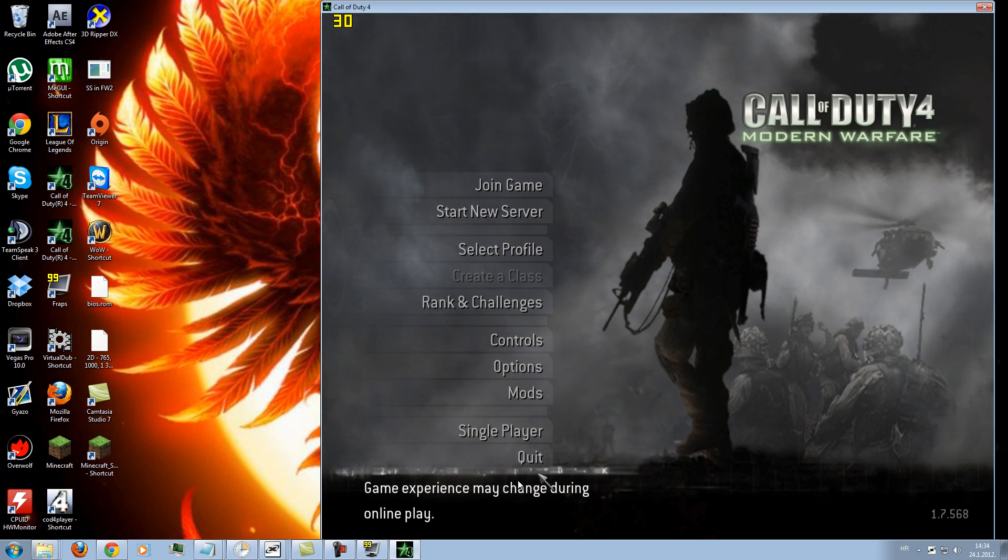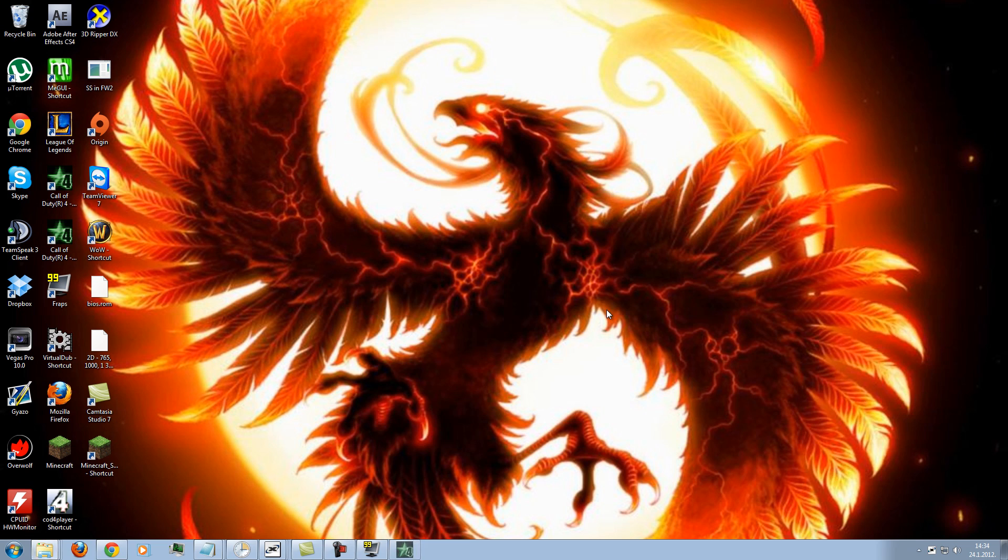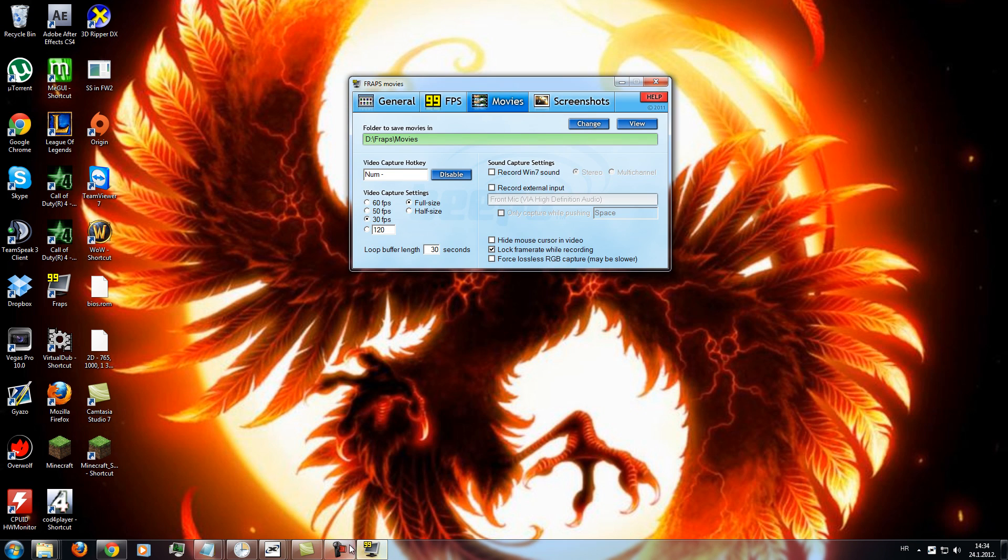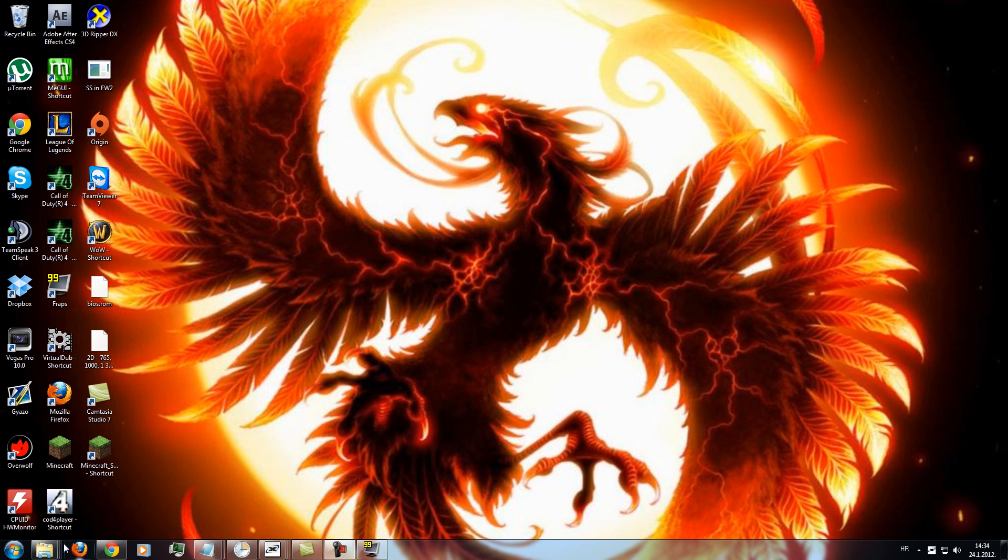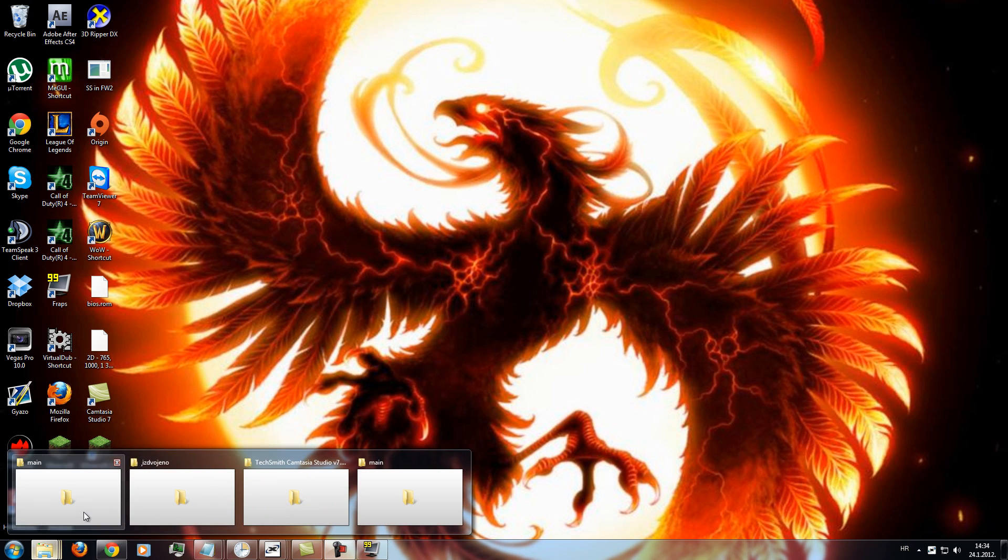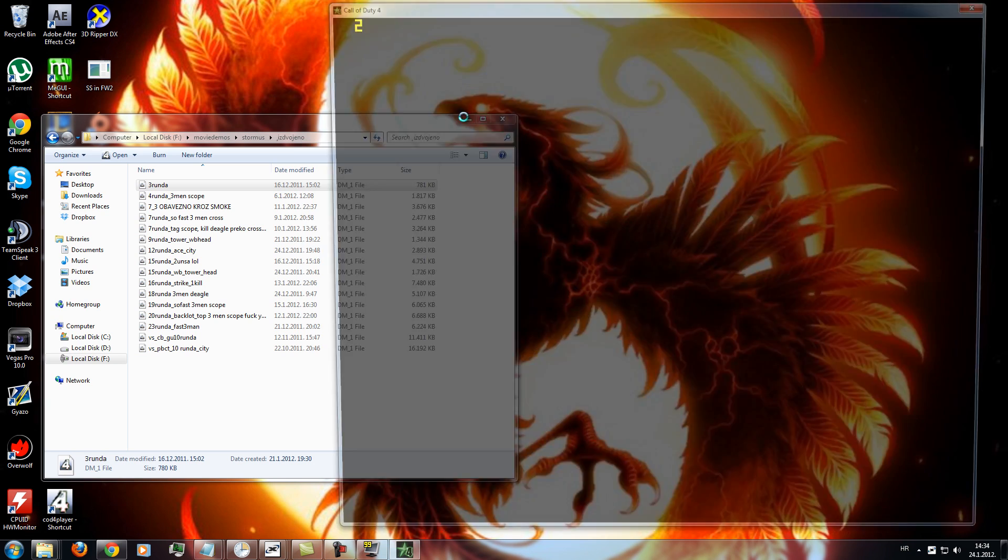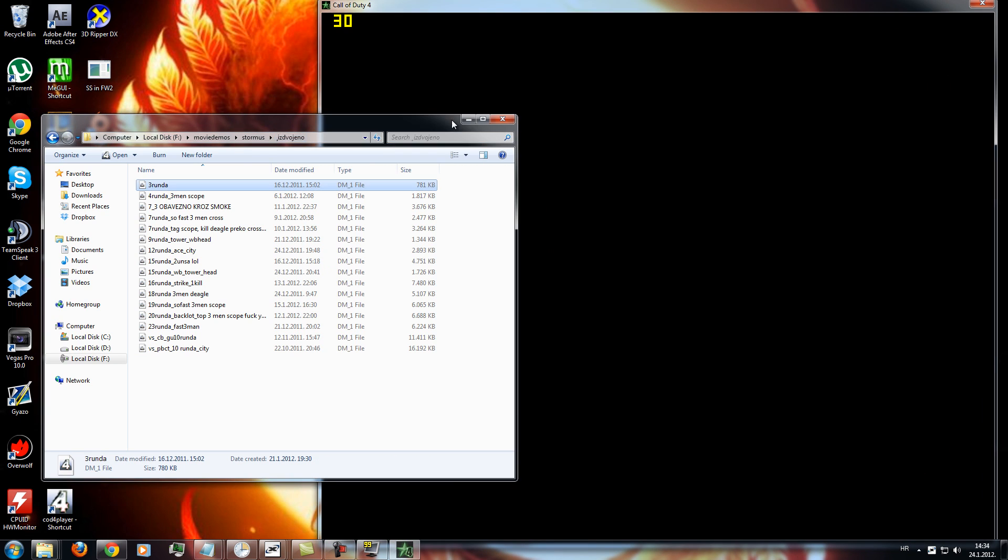So, when you download all the things you need, you need to open your demo. So I will do this demo for example today.